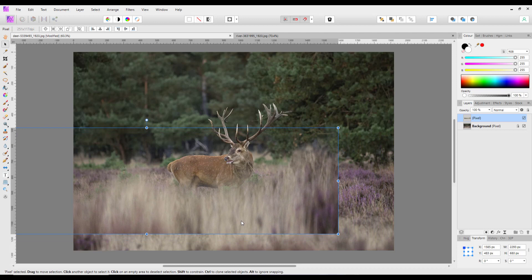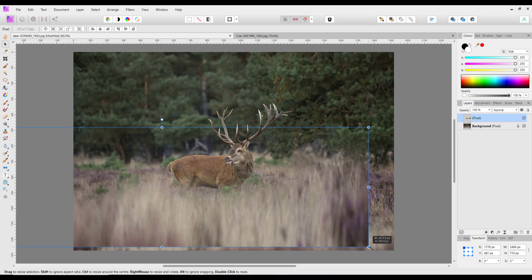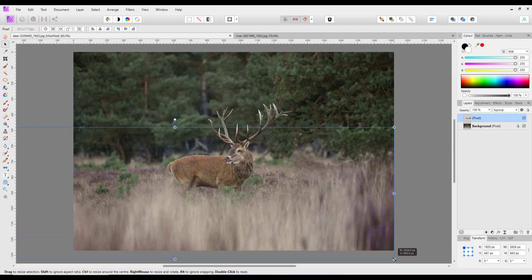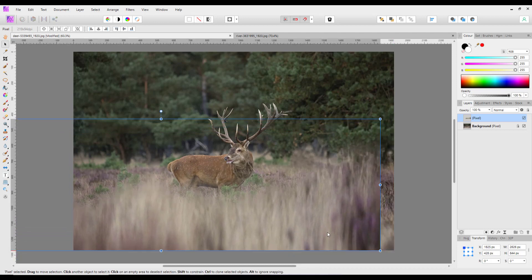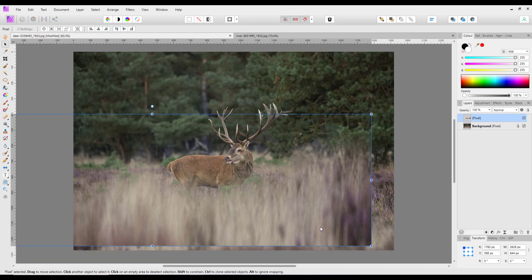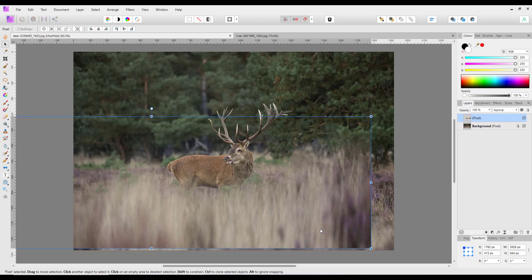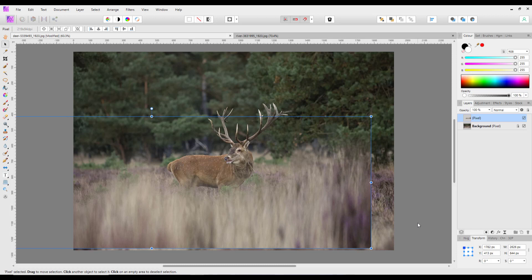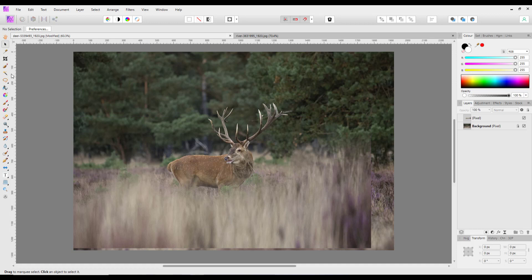And I can even flip it around, so we come to arrange and flip horizontally, and just position it where you want it to be. I'll make it even bigger still.